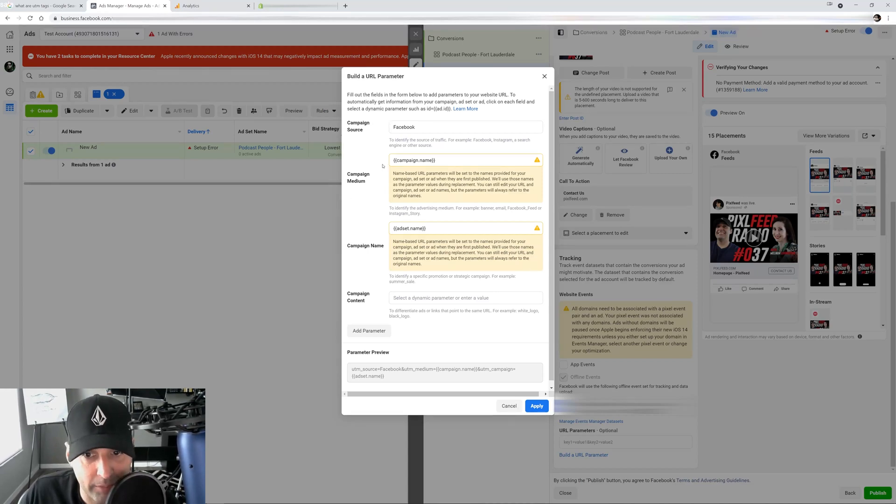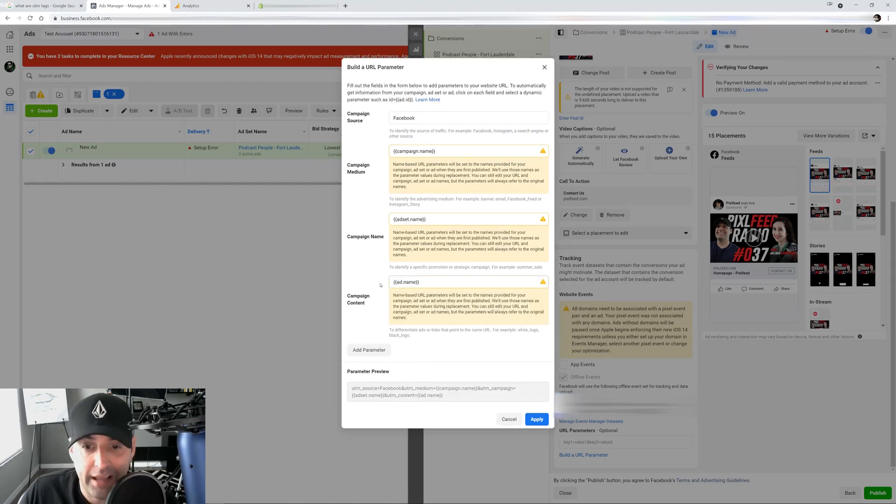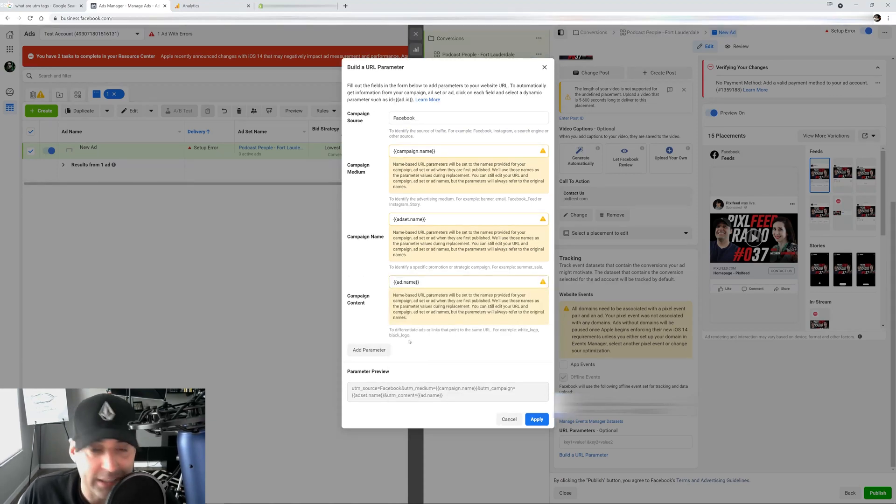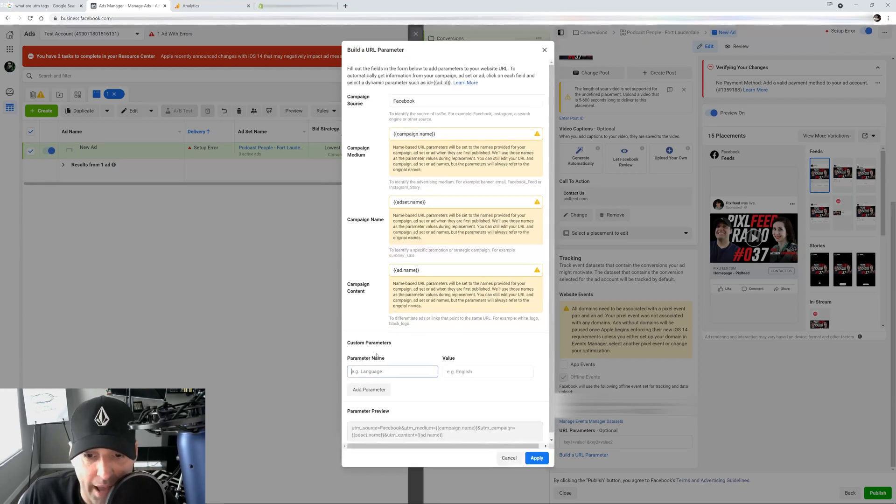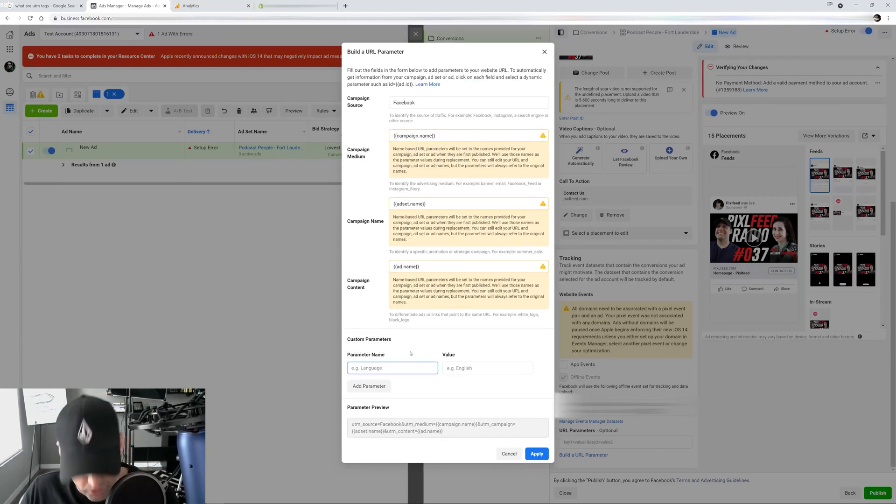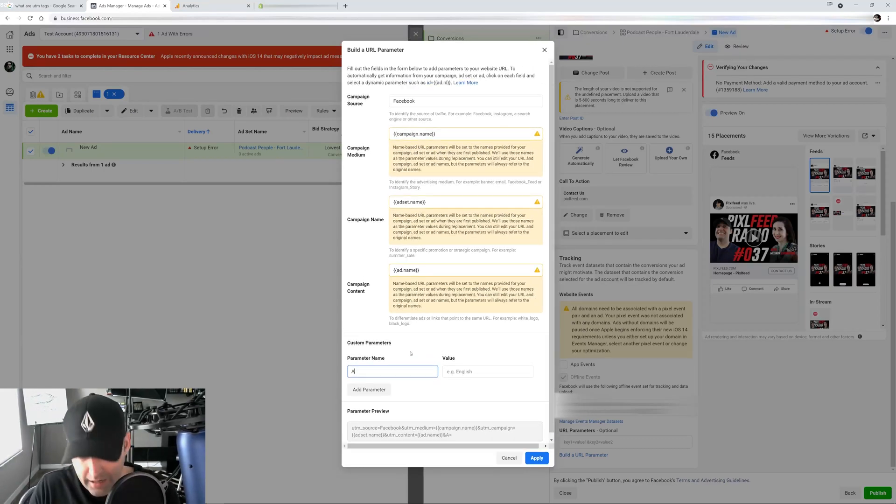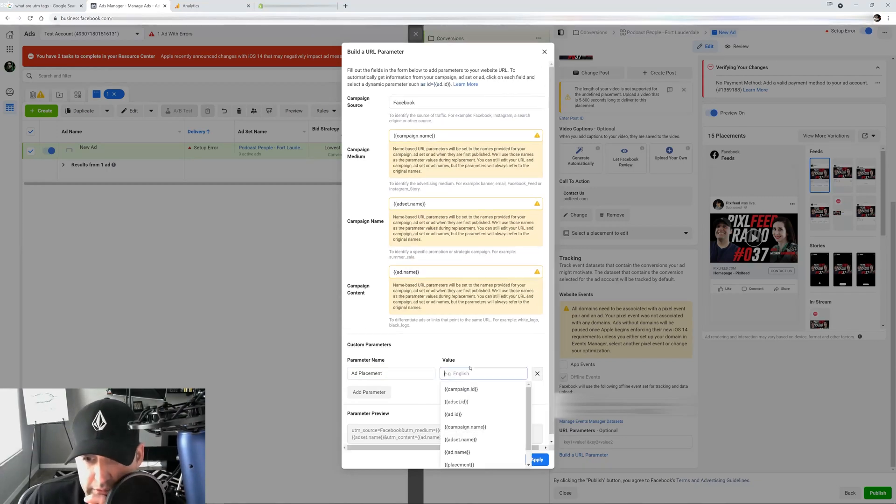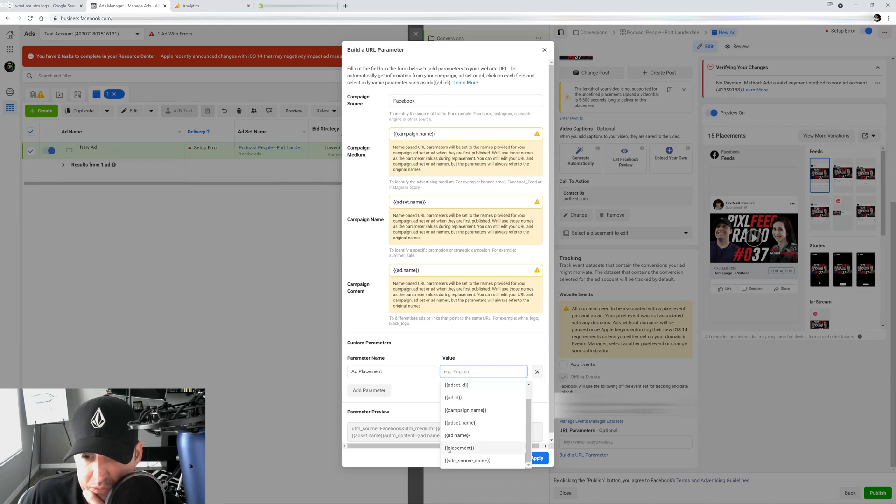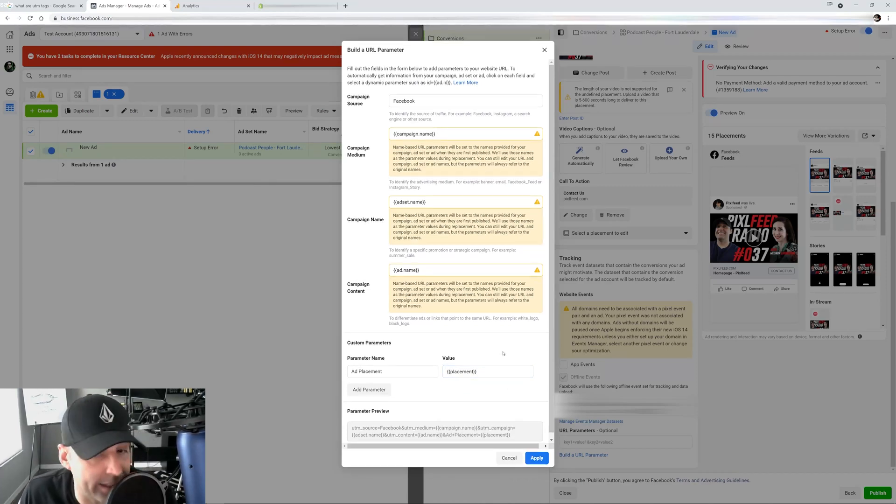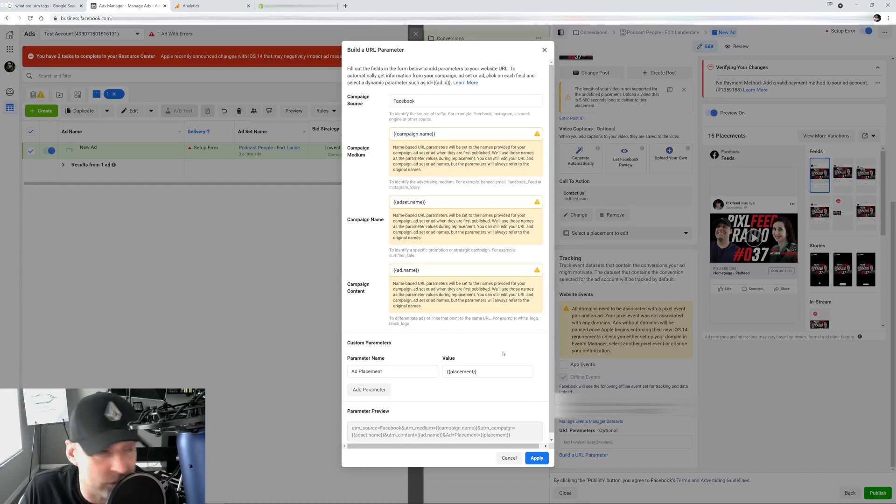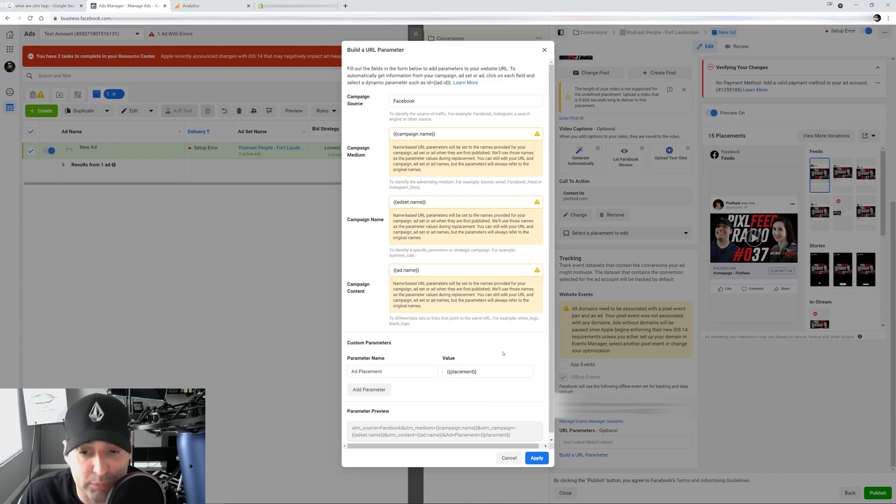So now I have my ad set name. So again, source Facebook. What's next after that? My campaign name, my ad set name, and what do I want here? I want my ad name. And then here's what I want to know next. I want to know which of my placements are converting best. So I will add a parameter here and I will call it ad placement. And I will go here and I will just click placement.